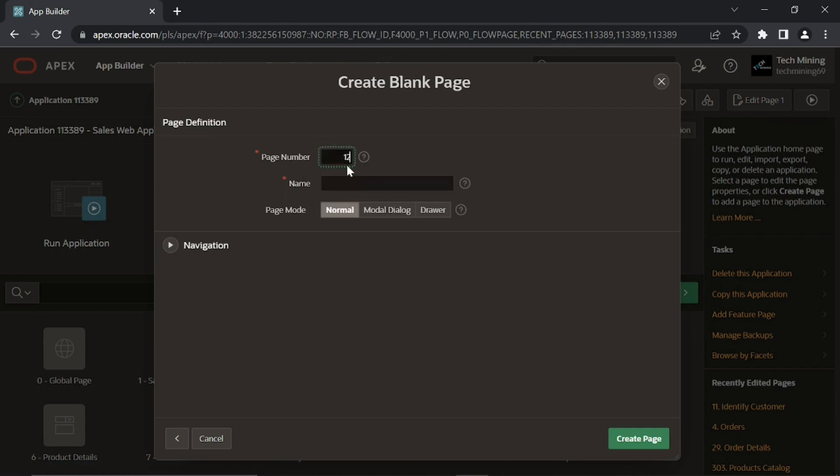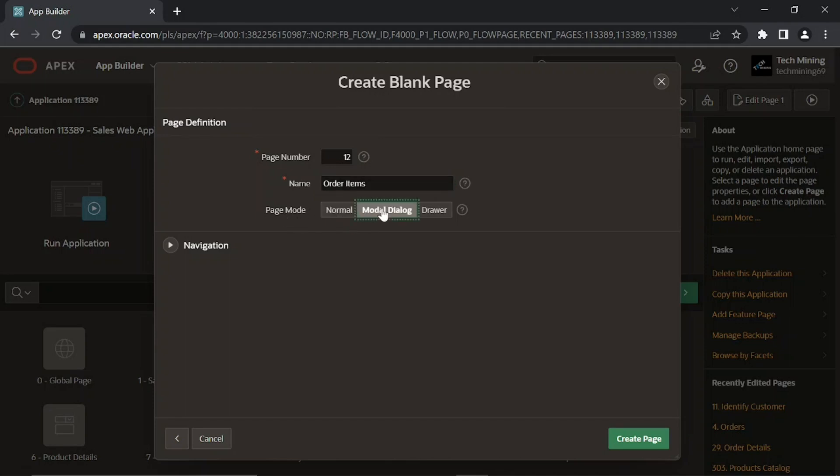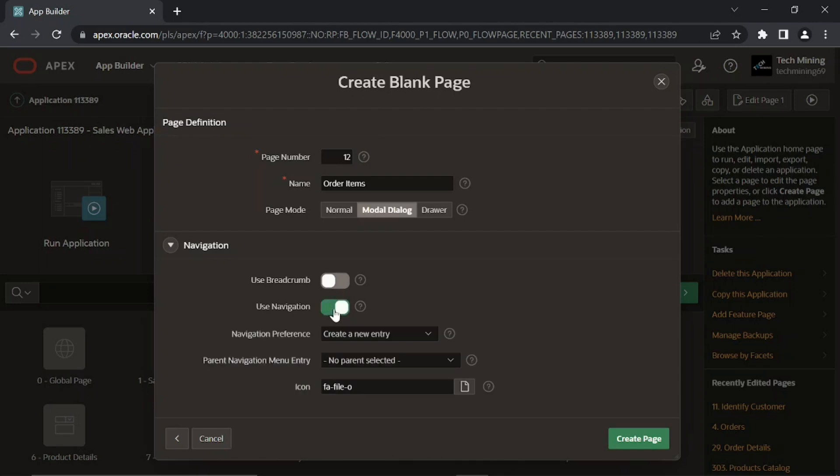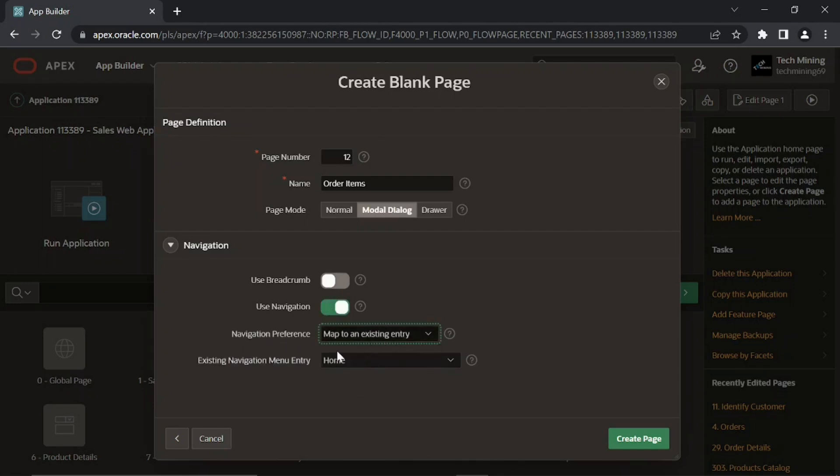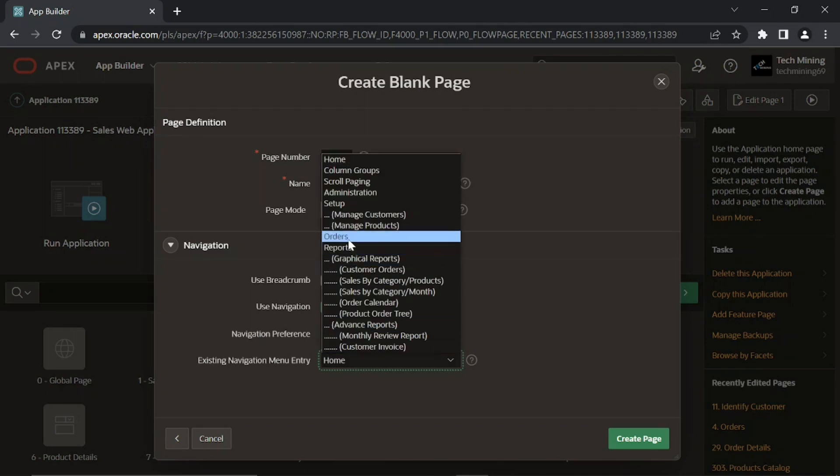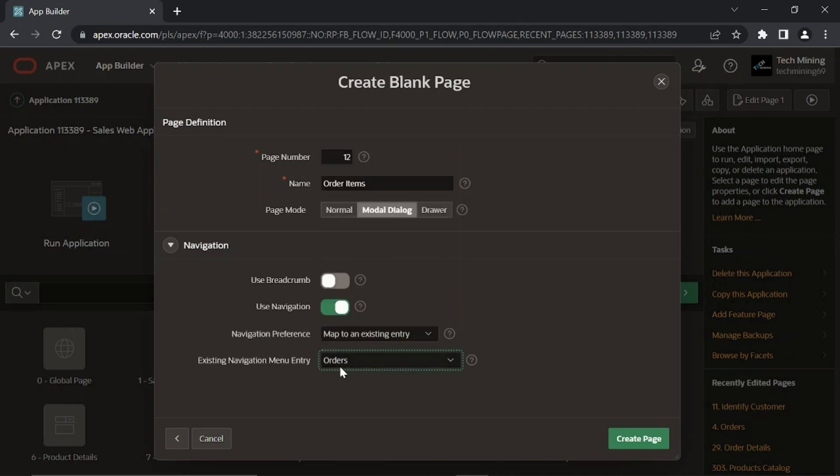Complete the attributes on this first page screen. Model dialog is a form page. By leaving the breadcrumb option turned on, the navigation option select map to an existing option, select orders menu entry.